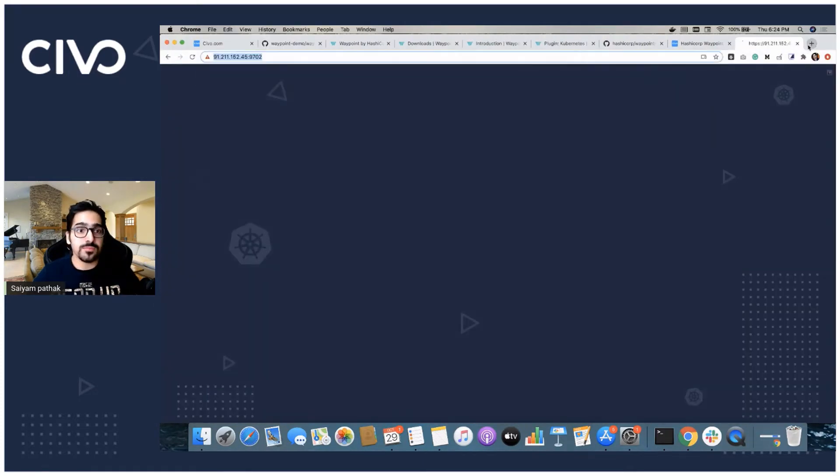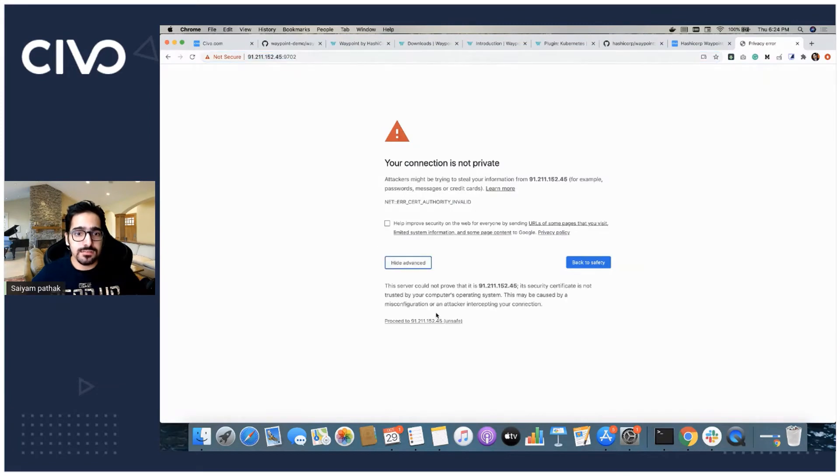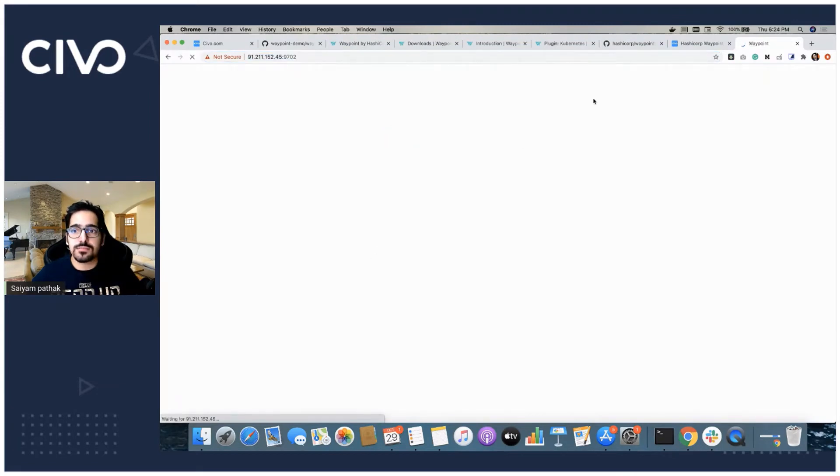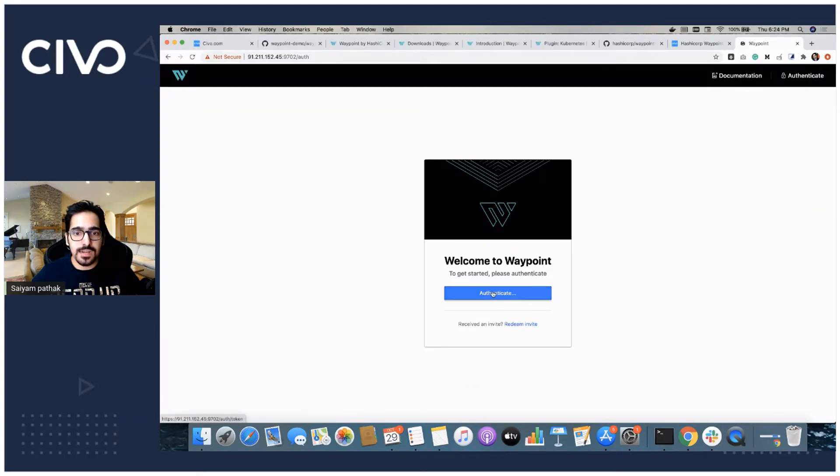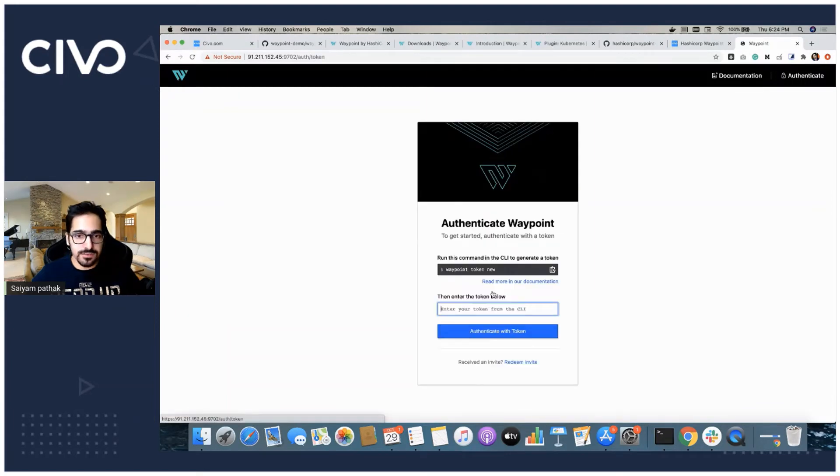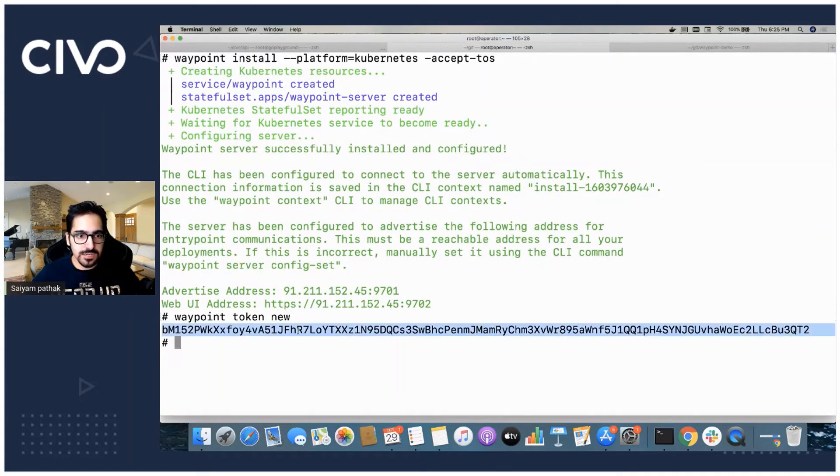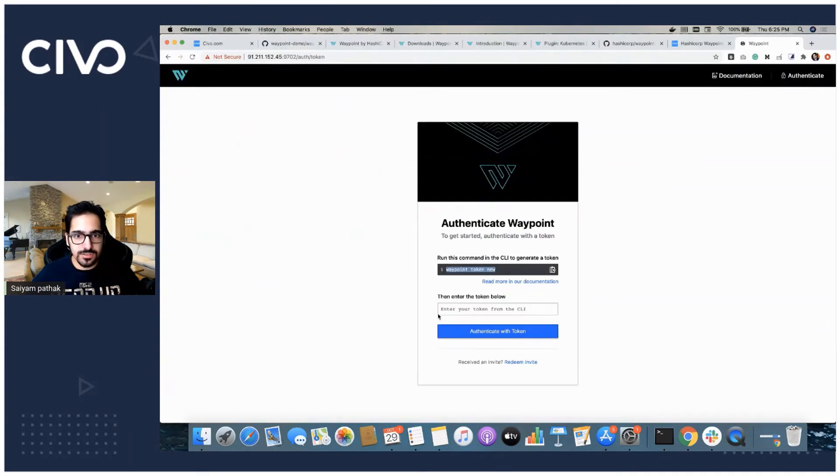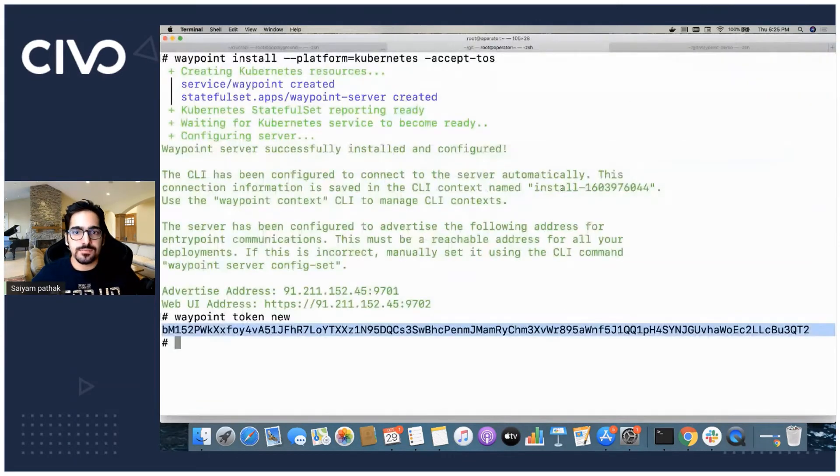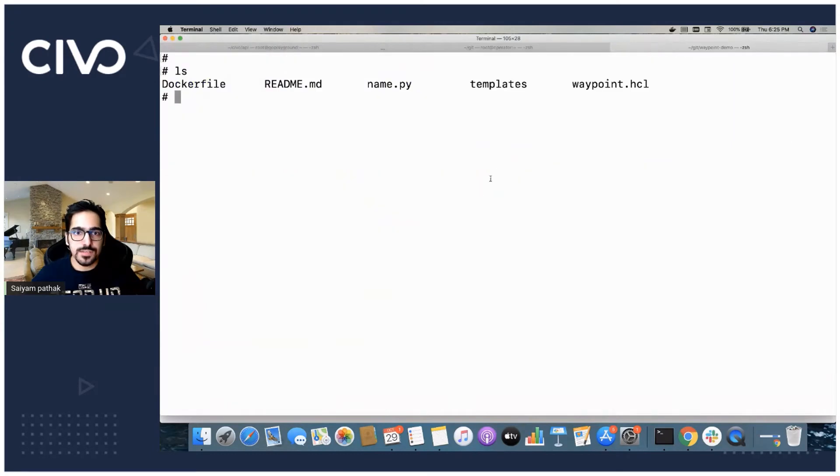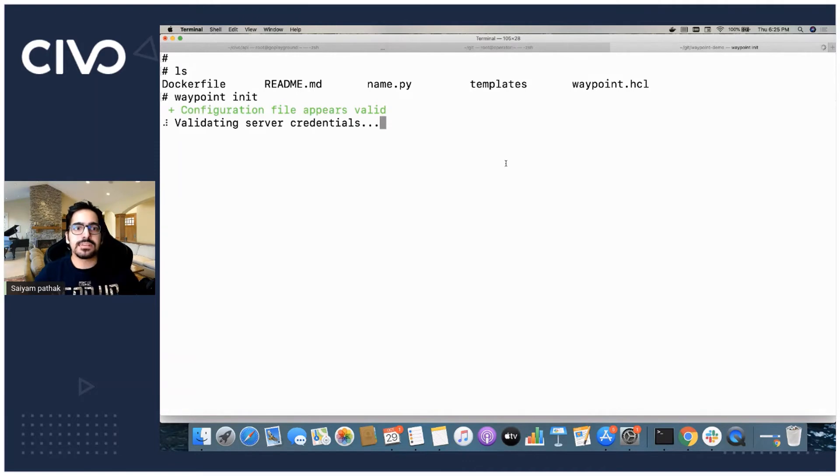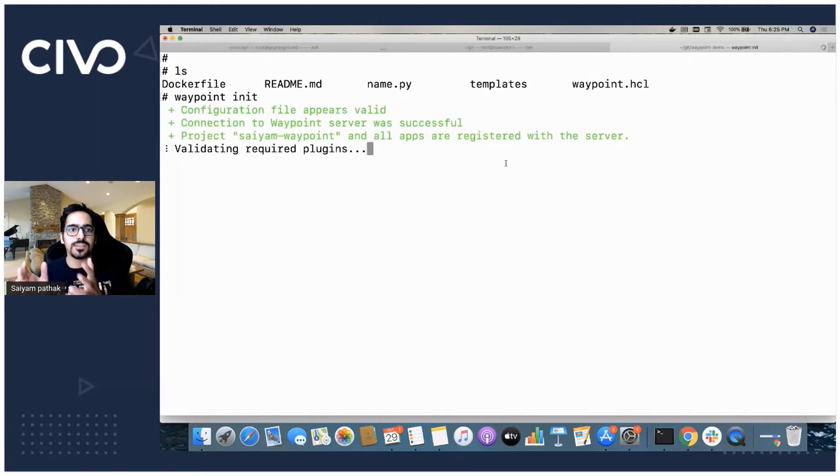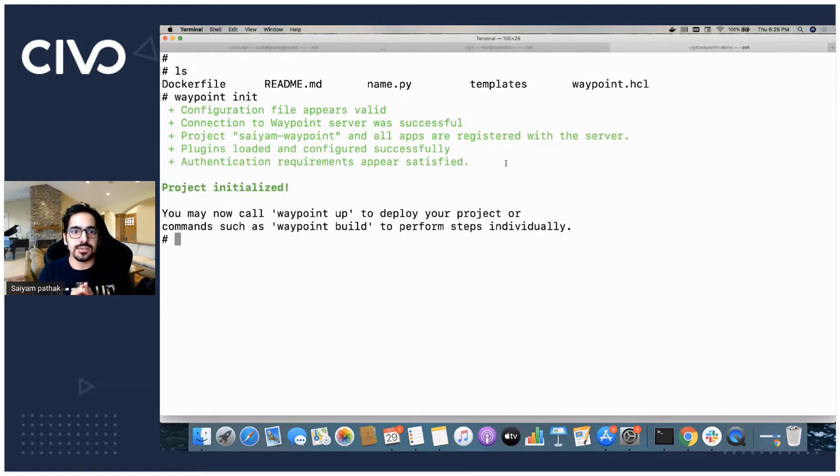Waypoint comes with a beautiful UI. We can see the waypoint UI is there. Let's authenticate. We can do the authentication. We can log in using this token. We don't have anything yet. So what we'll do is we come here, we do waypoint init. It will check for the configuration files, which is there and the project is initialized.